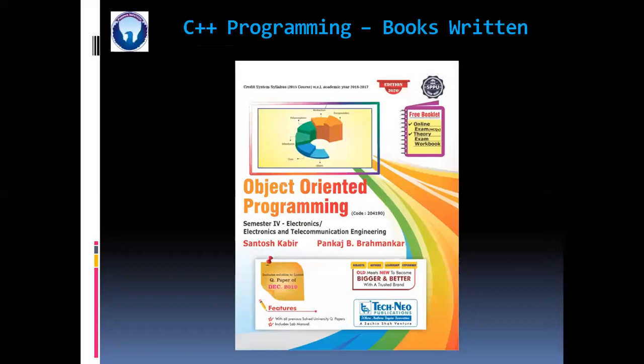For C++, I have written object oriented programming. This is for ENTC branch of SPPU means Pune University engineering students.